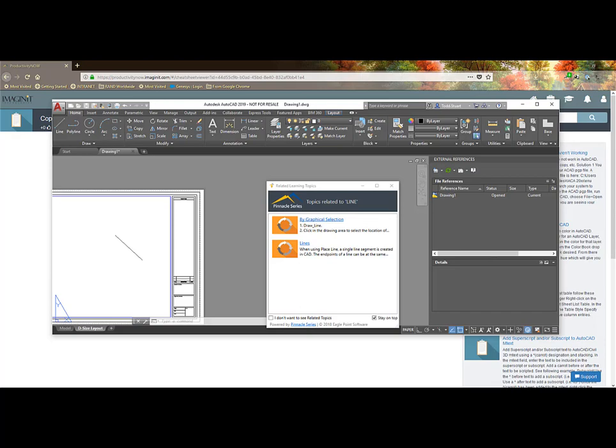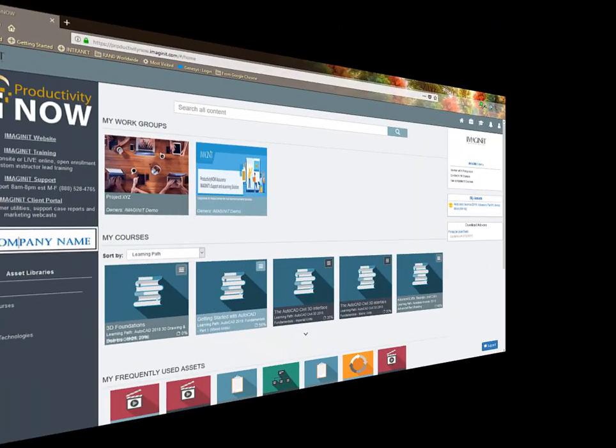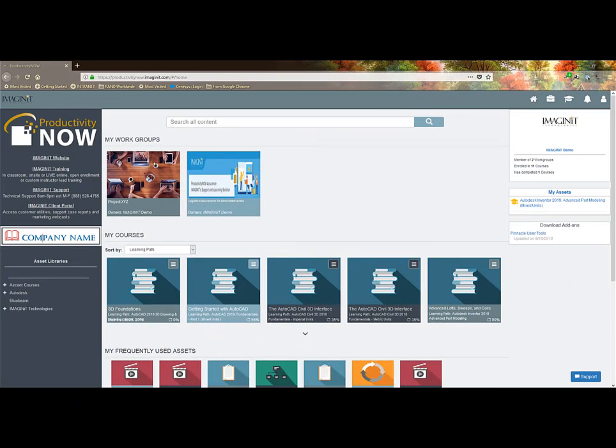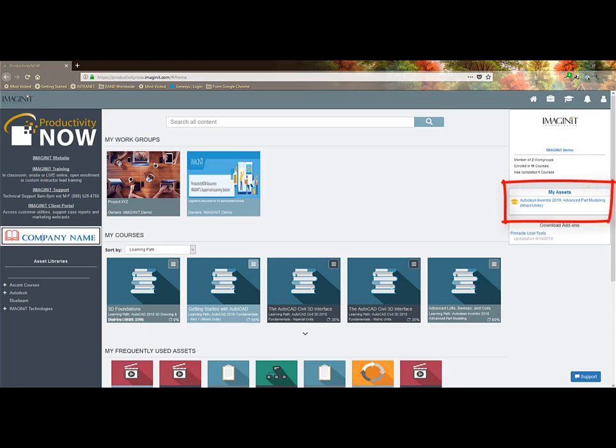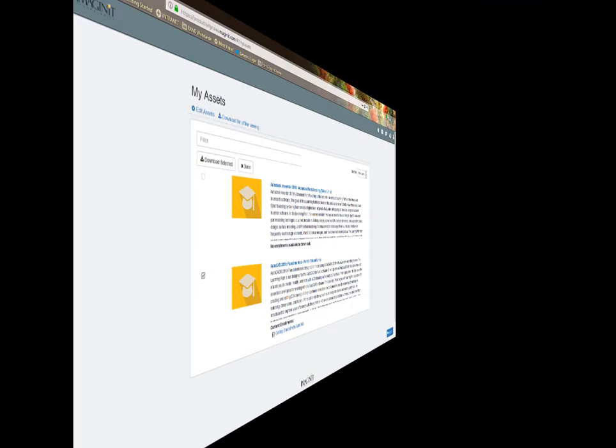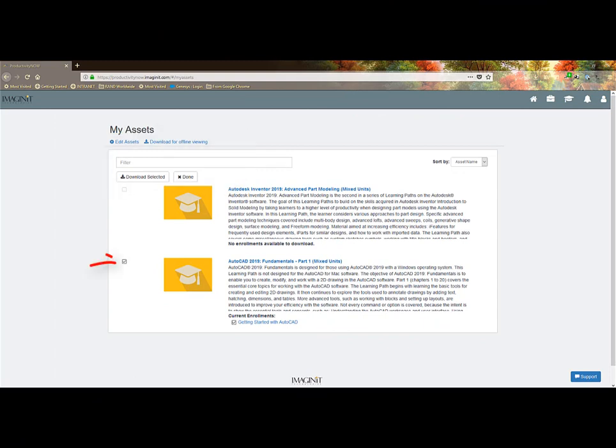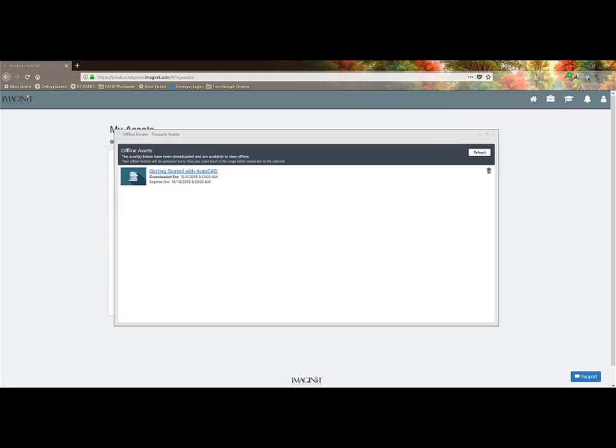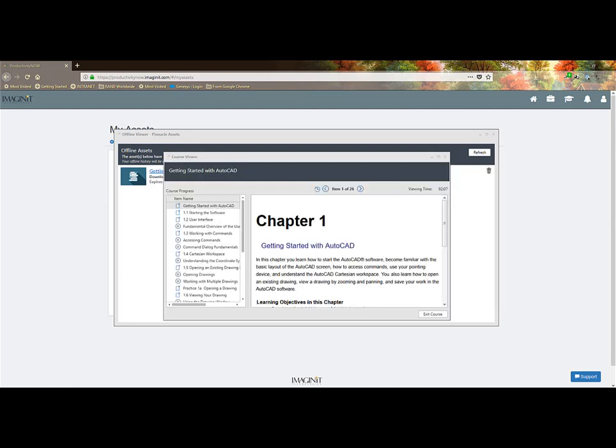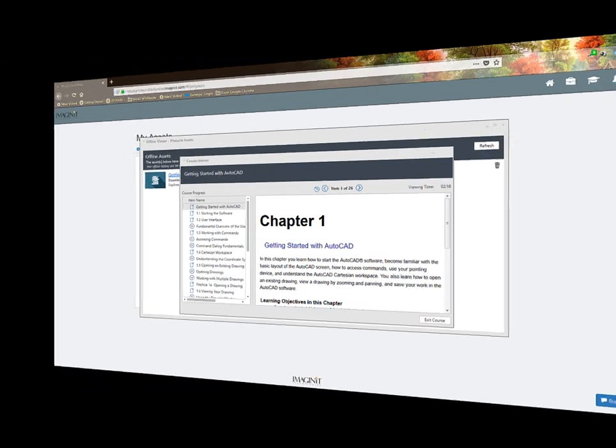The third and possibly the most powerful Pinnacle User Tool is the ability to add content to my assets, which also gives me the ability to download the asset and content offline. You can get on an airplane, launch the offline viewer, and start studying. It will sync your activity with the portal when I reconnect to the internet so managers can see my progress.